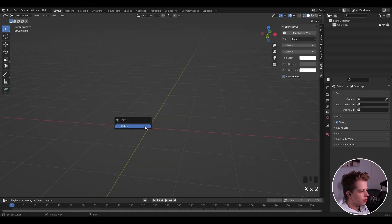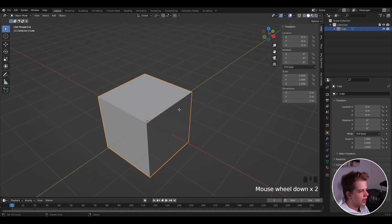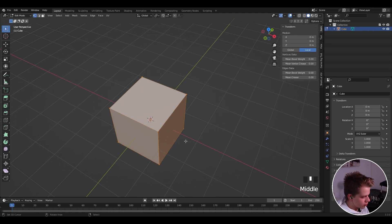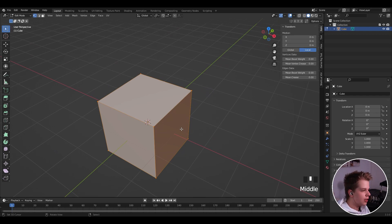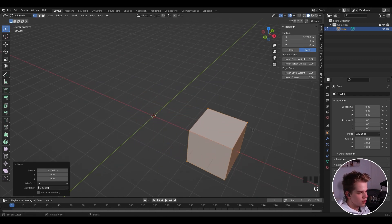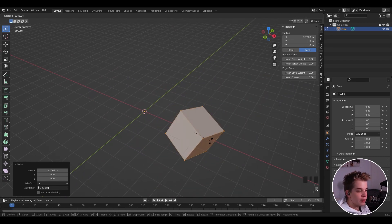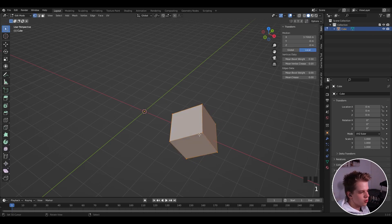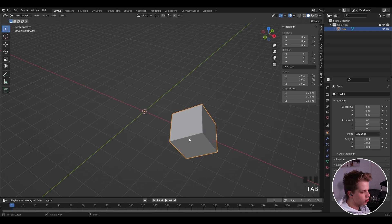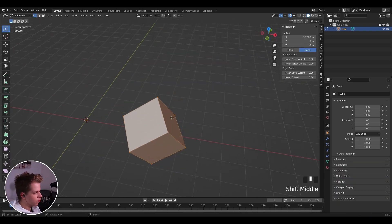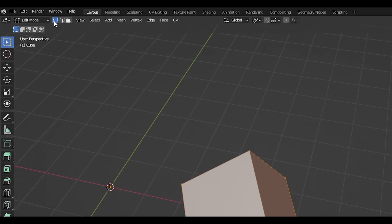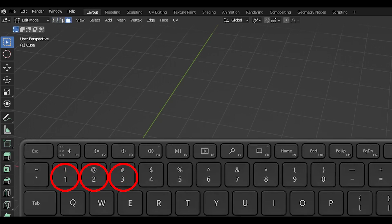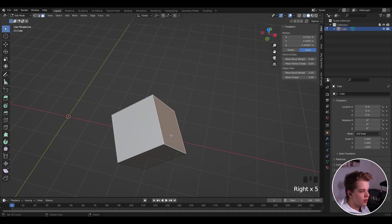Now let's go through the basics of edit mode. Delete the object with X, add a cube with Shift+A, select it, press Tab to enter edit mode. Note that in edit mode, operations are destructive — so Alt+R to reset rotation won't work; it doesn't change. At the top you have vertex, edge, and face mode. The hotkeys are 1, 2, and 3 at the top of your keyboard.